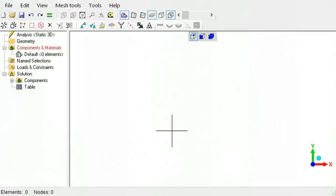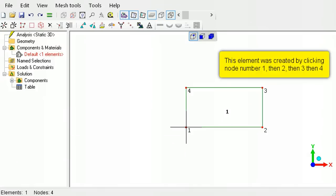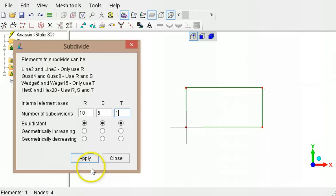The order in which the nodes are clicked to create an element will affect the direction in which element subdivisions occur if you were to use the custom refinement tool. For example, if this element was formed by going counter-clockwise starting at the lower left corner, when using the custom refinement tool, it will be subdivided like this.